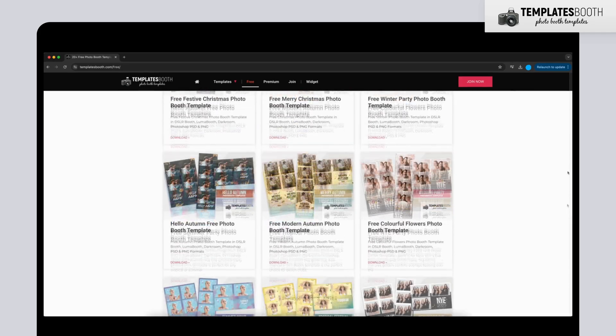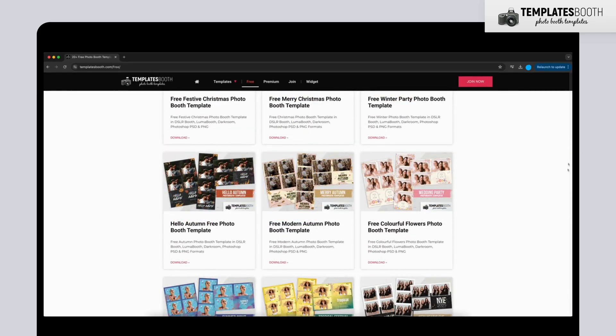Today, I'm picking the Hello Autumn Free Photo Booth template, but you can select whichever one you like.